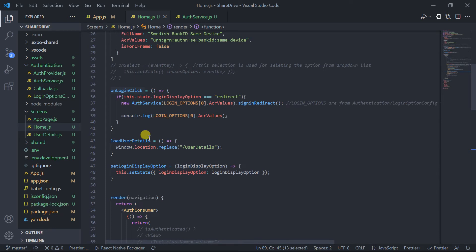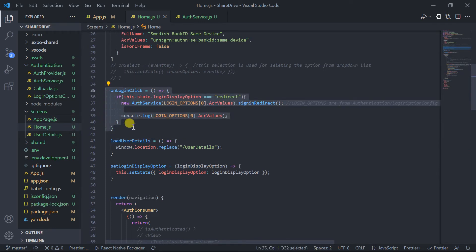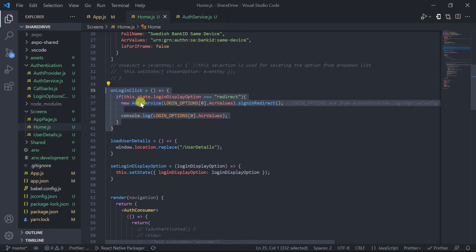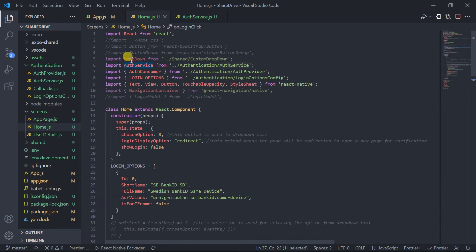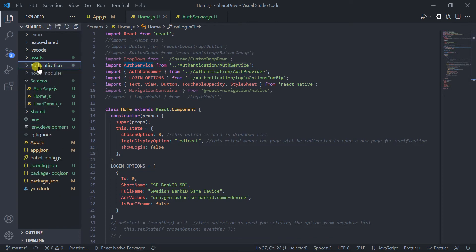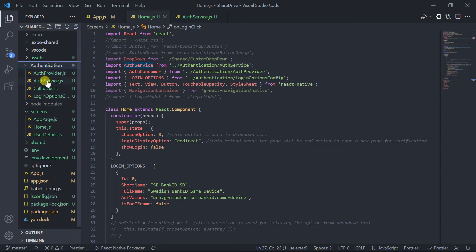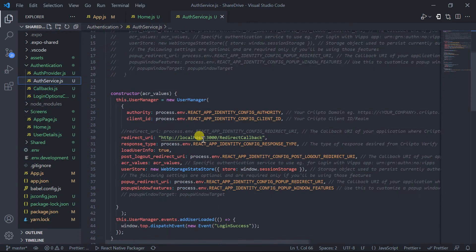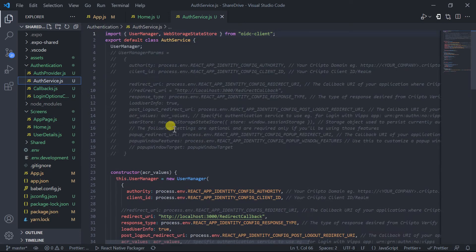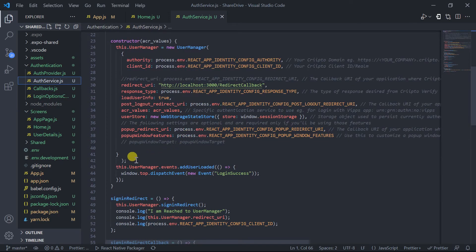On pressing this login button, this method will be called. This method is written at the top. In this method I have rendered a component which I have created in the auth service — in the authentication folder. This auth service is the main file which handles all activities for authentication.